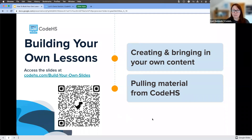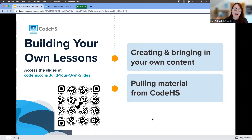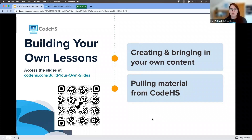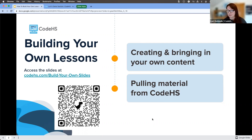During our workshop today, we are going to be focusing on how we create and bring in our own content and how we pull in material from CodeHS. You are going to love what we have to share with you. This is one of the most powerful features of the entire CodeHS platform.